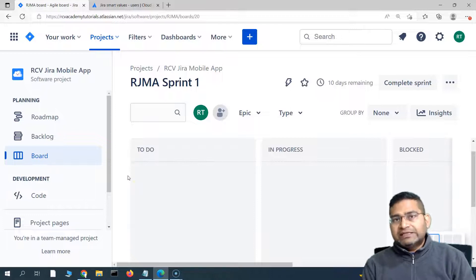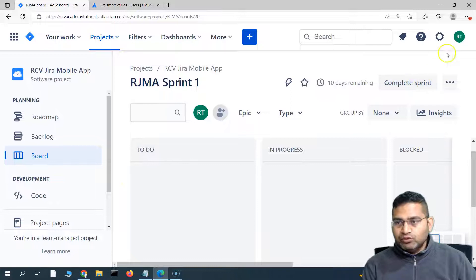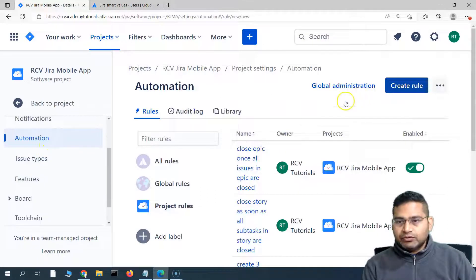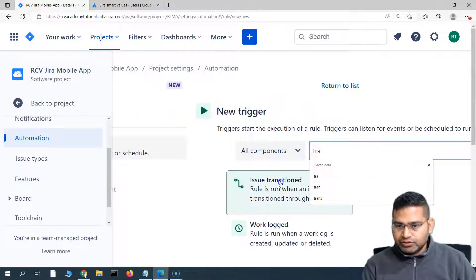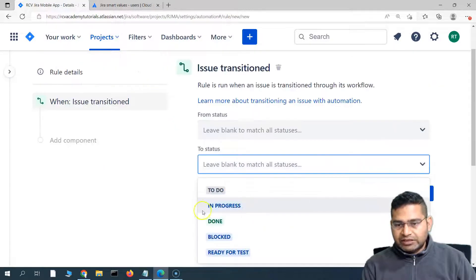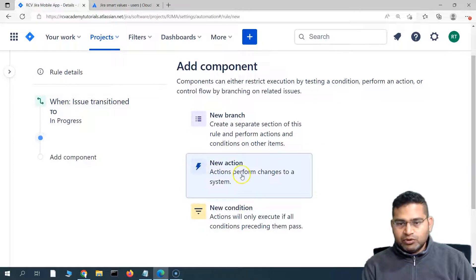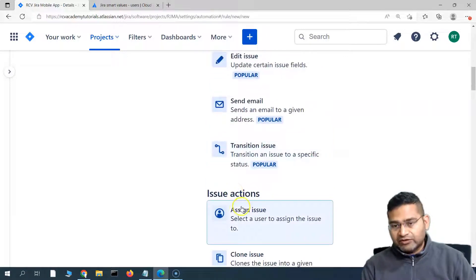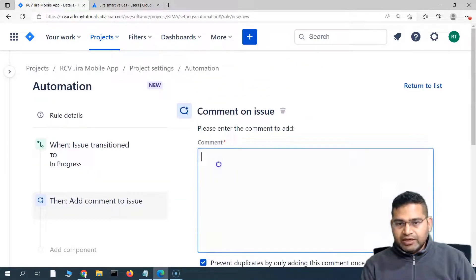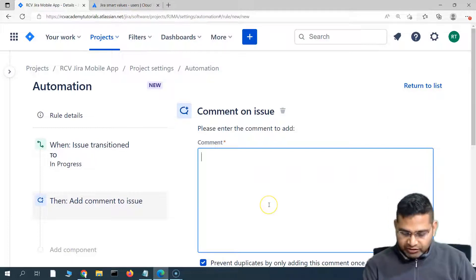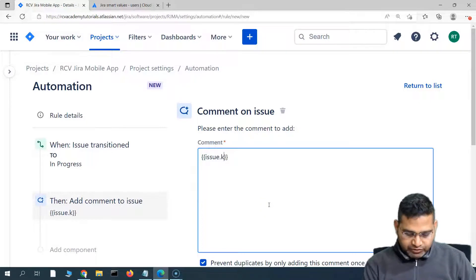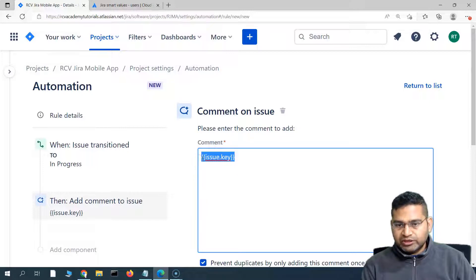Let's go ahead and see how we are going to use these smart values in one of our rules. I'll go to the project settings and in automation, create a rule. We'll say issue transition — as soon as the issue is transitioned to In Progress — and as the action, we'll comment on the issue, using smart values in the comment. The format for providing a smart value is double curly braces.